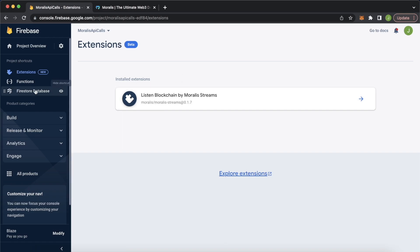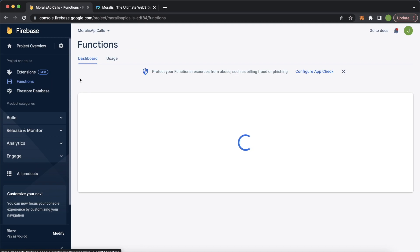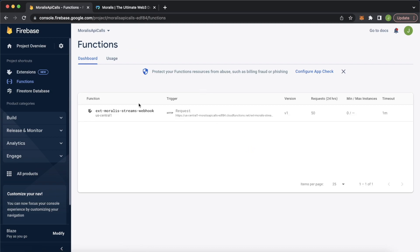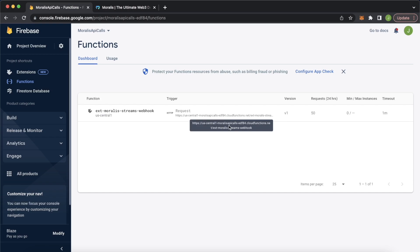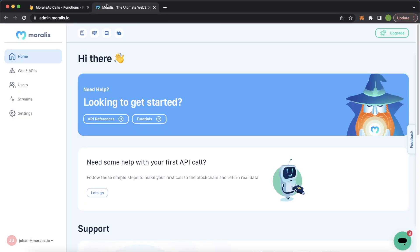But if you have it installed already, great. This will have set you up with the Morales Streams webhook function, where you have the webhook URL. This is the webhook URL you'll need when you set up the stream on the Morales.io website. That's basically the necessities on the Firebase side for this project, so next we can jump into Morales.io.